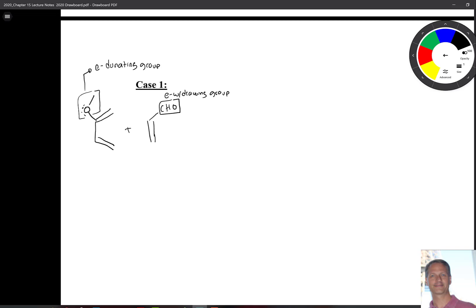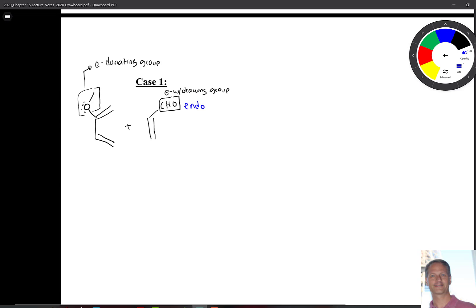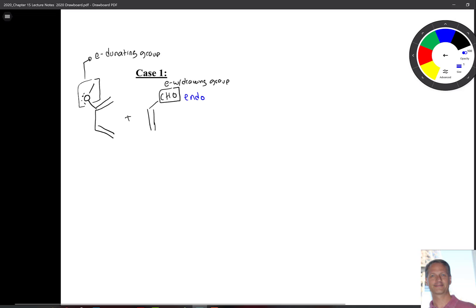In theory, this could be added a couple of different ways. First thing that we need to remember is that this is always going to point in the endo position, so we already know that that's going to be the case. But the question is, how are these going to align with each other? That's what we have to look at.